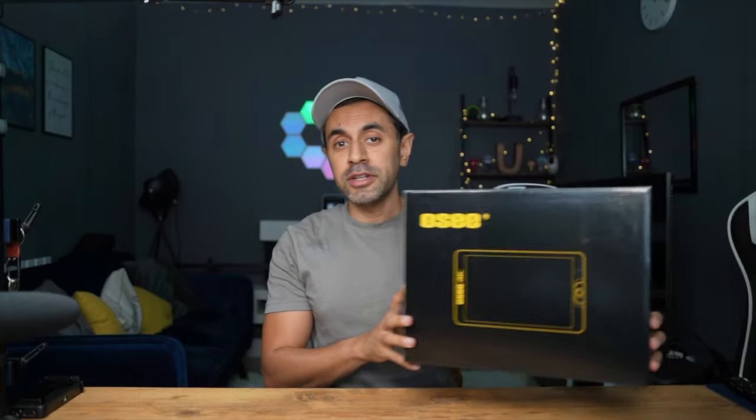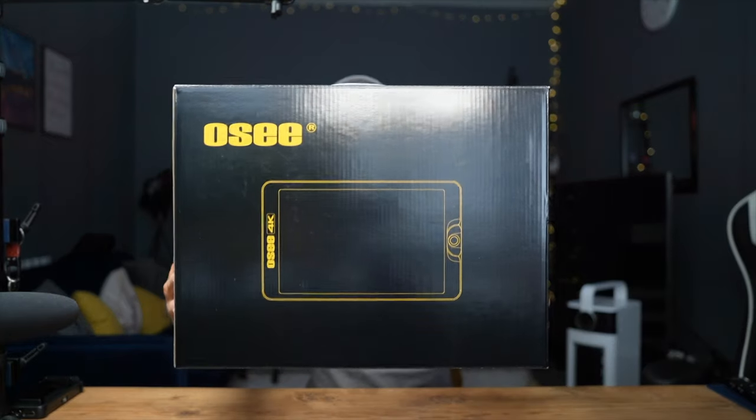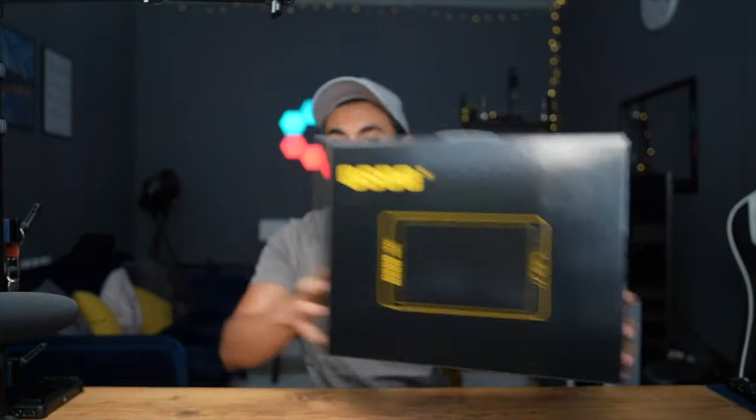What's up YouTube? So in today's video, I'm going to be upgrading my current on-screen camera monitor to this brand new one. This is the OCG7.